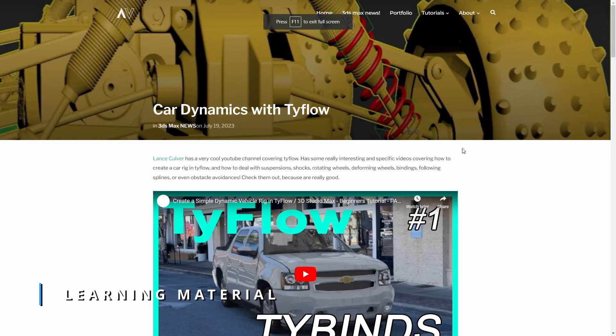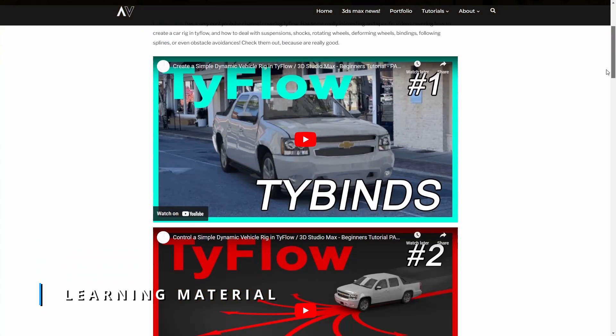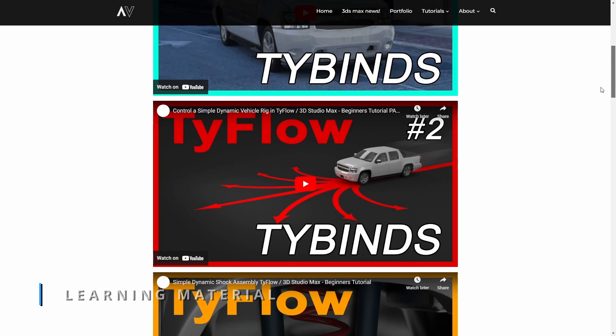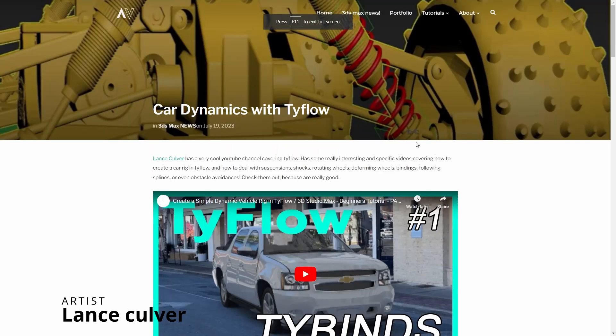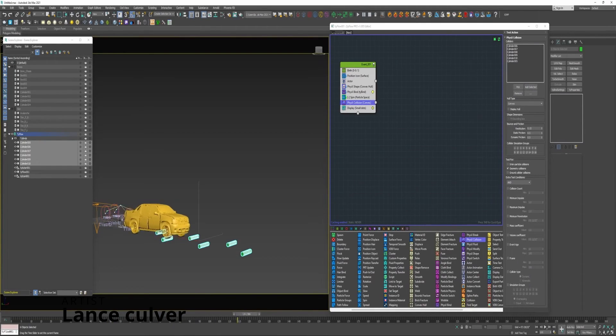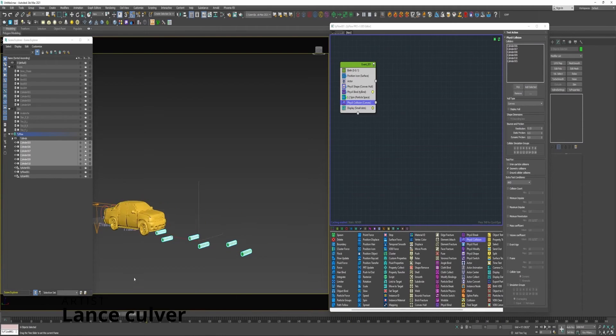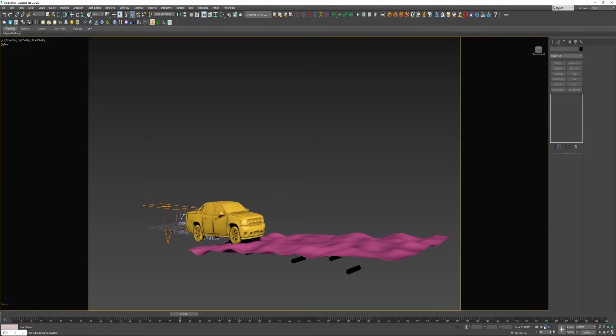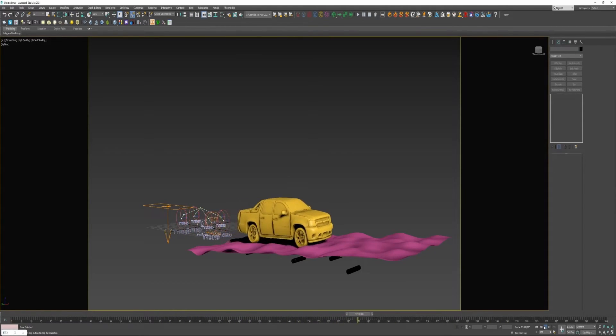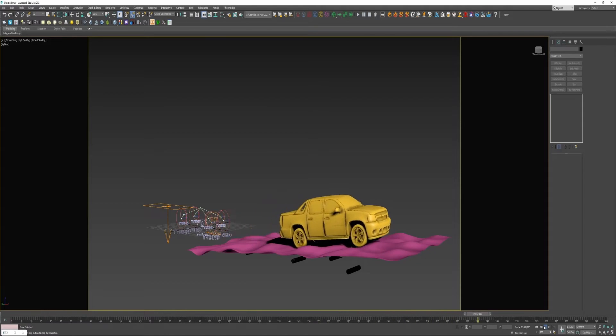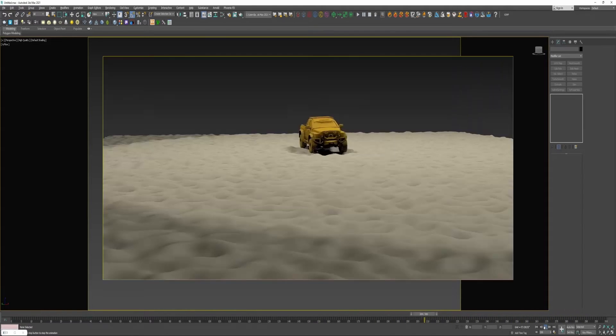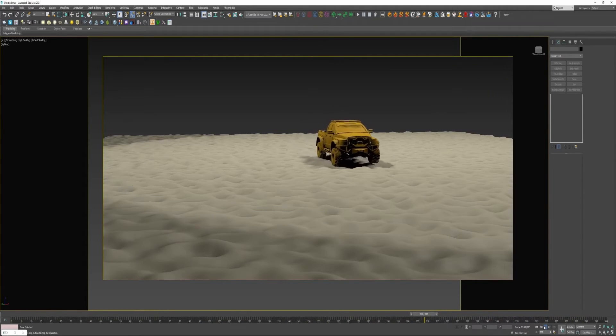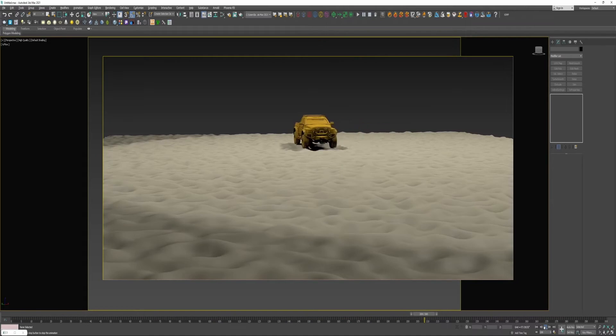And if you want to learn and to train more with 3ds Max and other tools this month, we are quite covered. We have Lance Culber creating a series of tutorials for rigging cars in Tyflow. He has a YouTube channel. I put together everything car-related on my page. You can see in the description, you have the links to all this stuff.